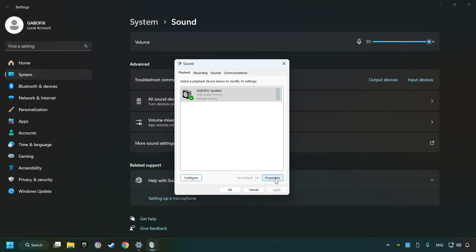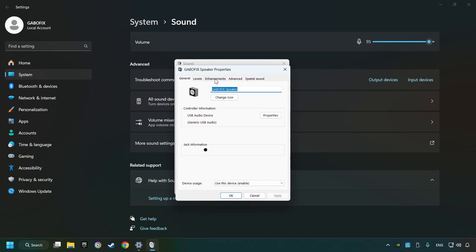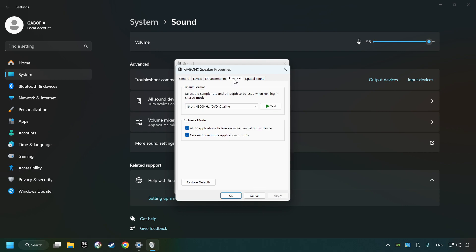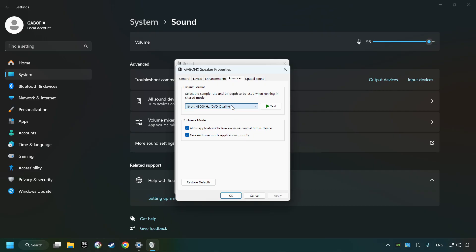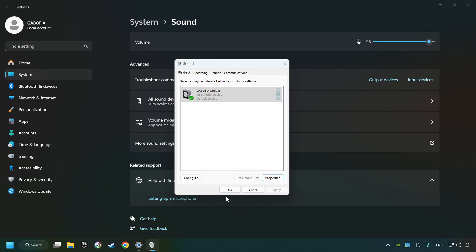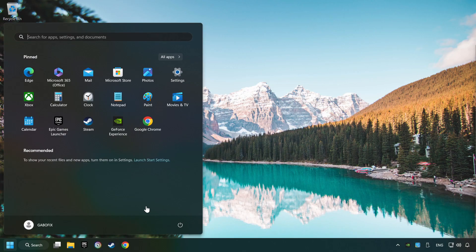Click properties and choose the enhancement tab. Tick in disable all enhancements and click apply. Choose the advanced tab and try DVD and CD quality. Then choose the spatial sound tab and turn it off. Apply and hit OK, and then restart your computer.